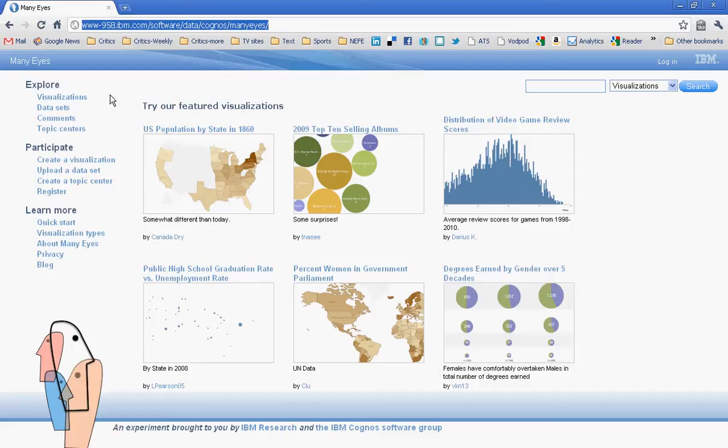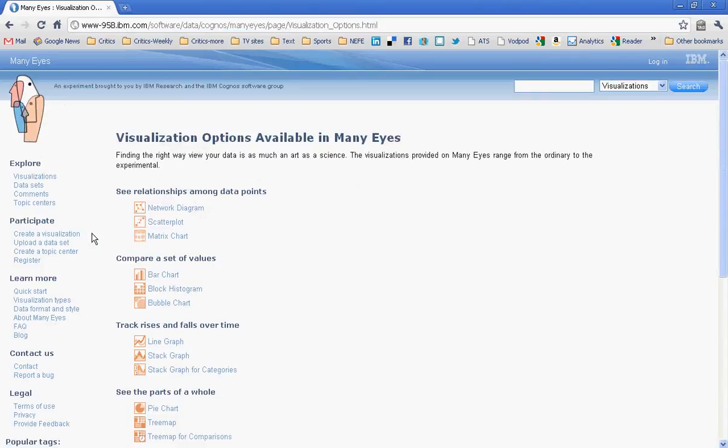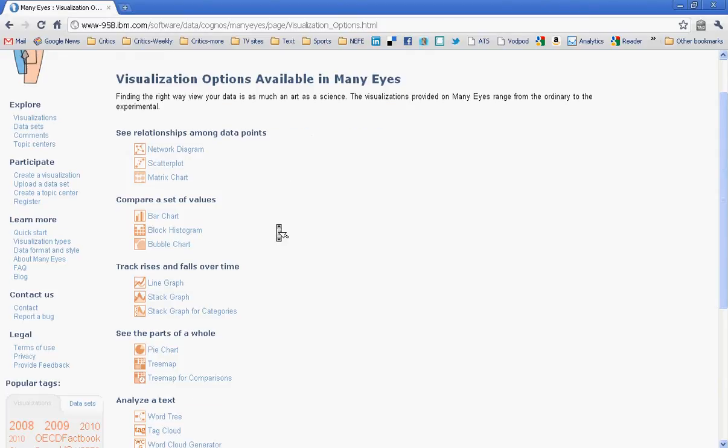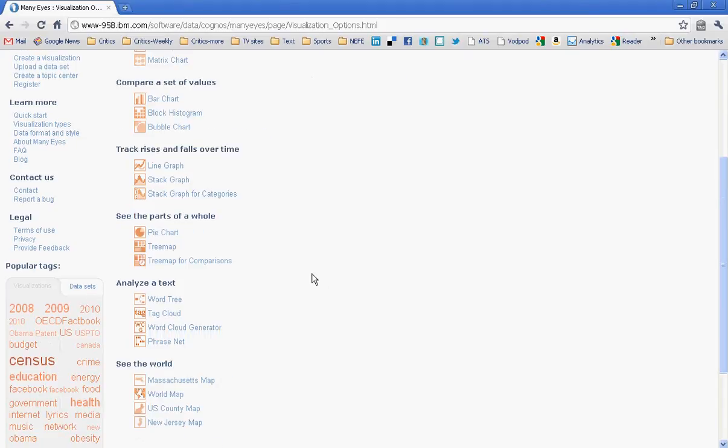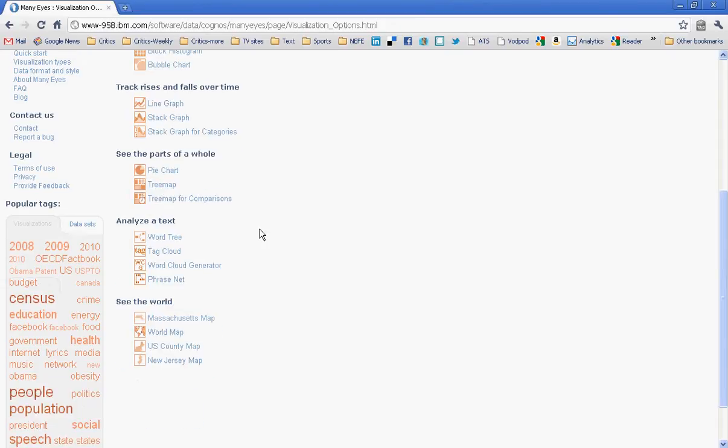Well, lots of things. And one way to start is by taking a look at the visualization types here in the left-hand menu to get an idea of what it can do. And what's great about this is Many Eyes will tell you what each of these visualizations is good for. So for instance, if you want to compare a set of values, they suggest a bar chart or a bubble chart. If you're taking a look at change over time, you would want either a line graph or possibly a stack graph. Parts of a whole, a pie chart. You can analyze text with a word tree or a tag cloud, and you can make maps. So there are a lot of options here, and it's all pretty easy to use.